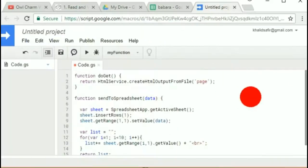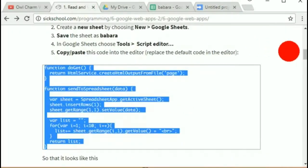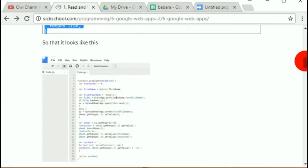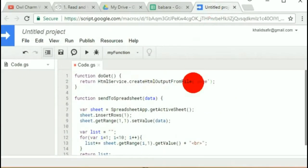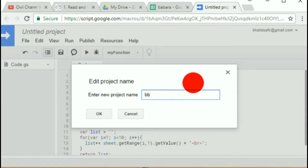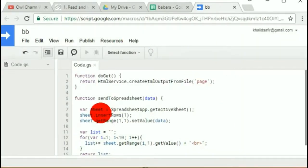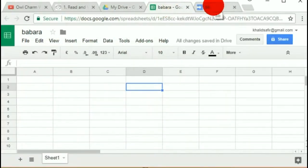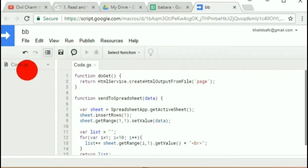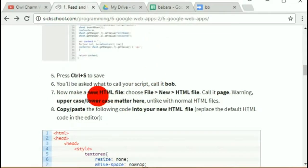Then do Ctrl+S to save. You'll be asked what to call it — call it Bob. I'm going to call it BB because that's what I typed by accident. The point is you can call it anything you want, it doesn't really matter. This script project called BB is attached to the Google Sheet called Barbara. In this script project you can have as many files as you want.